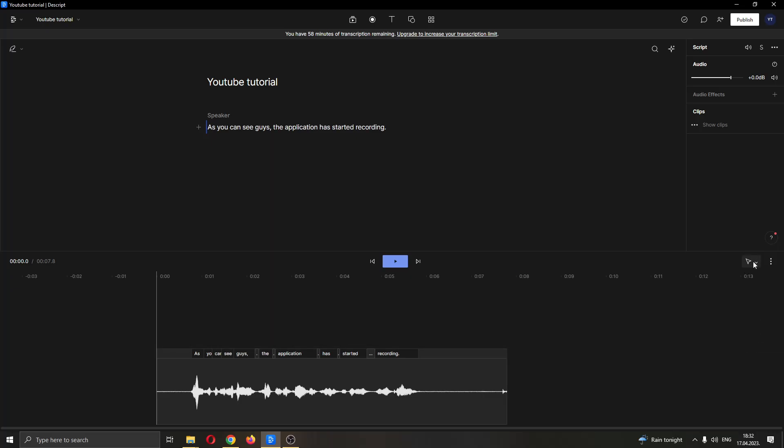We want to go to the right side of the screen and find this option which is going to open up all of this menu of tools that we can use. Go ahead and click on that, and as you can see in the middle is the option called the blade. Go ahead and click on blade.